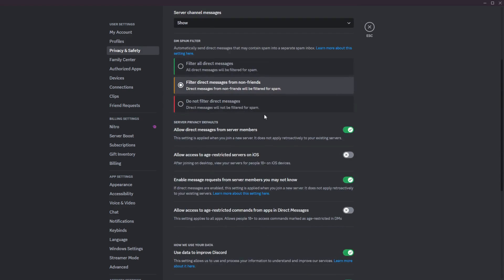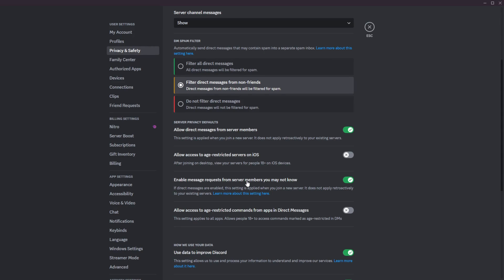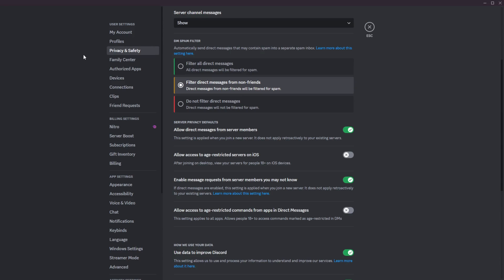And then lastly, all the way down here, we have enable message requests from server members you may not know. So it says here if direct messages are enabled, the setting is applied when you join a server. It does not apply retroactively, of course. But basically, this basically enables, of course, like what it says message requests from server members you may not know. So basically, it'll enable message requests from server members that are not your friends in the servers that you're in. So since you have direct messages enabled, you will be able to get message requests. And of course, message requests are in the message request tab that will pop up.